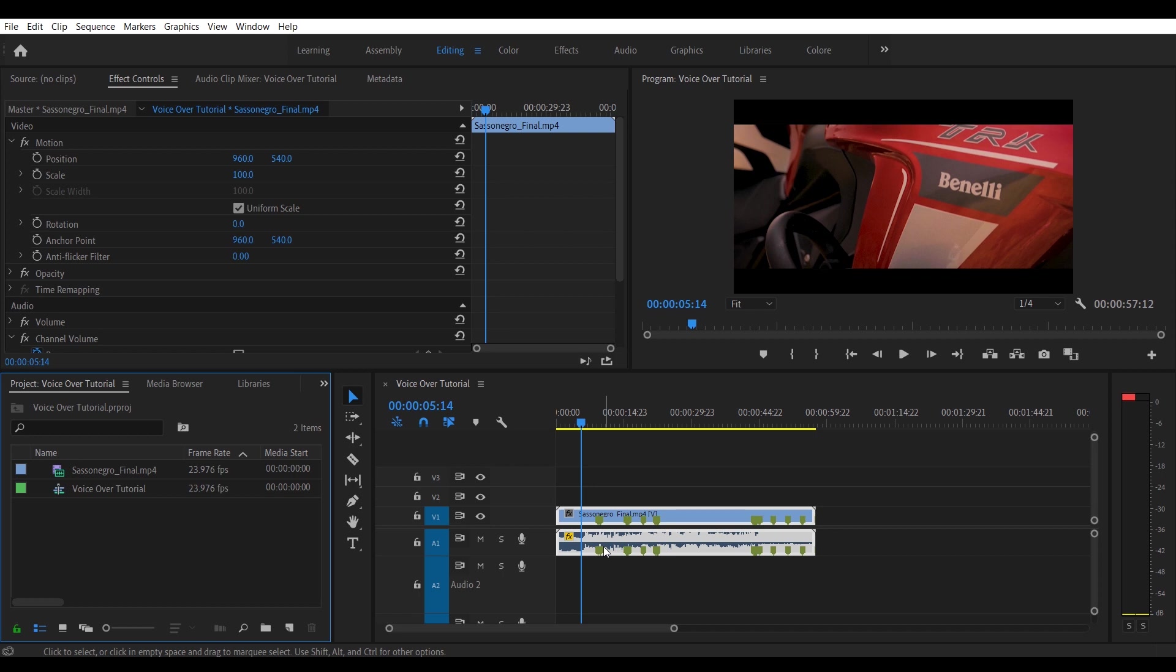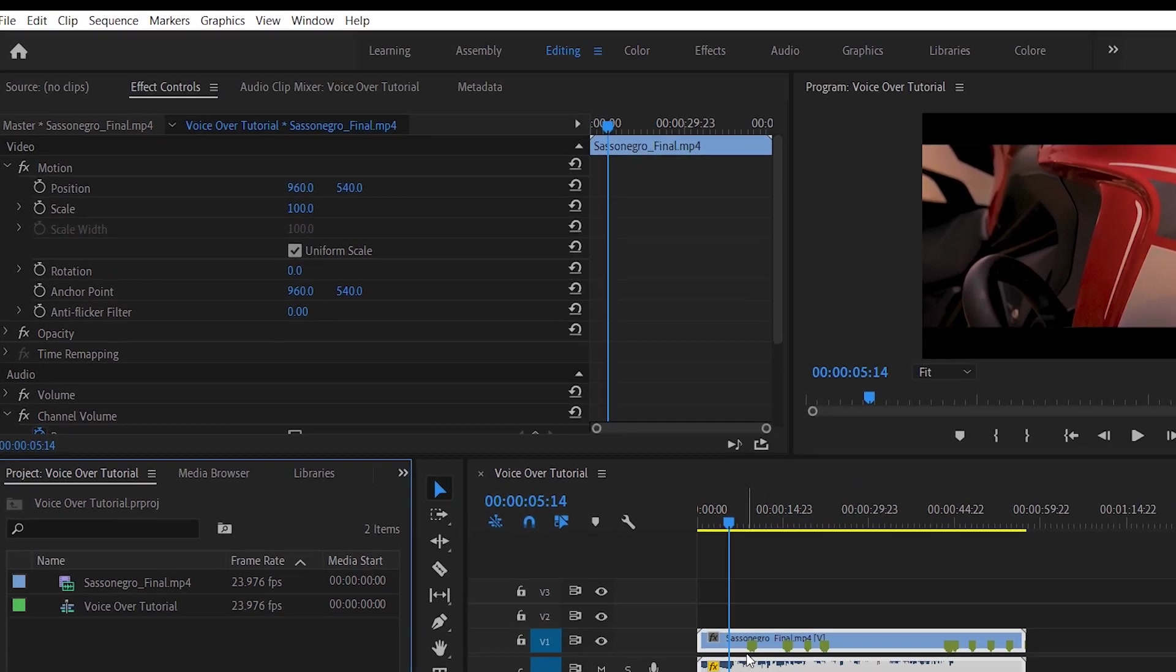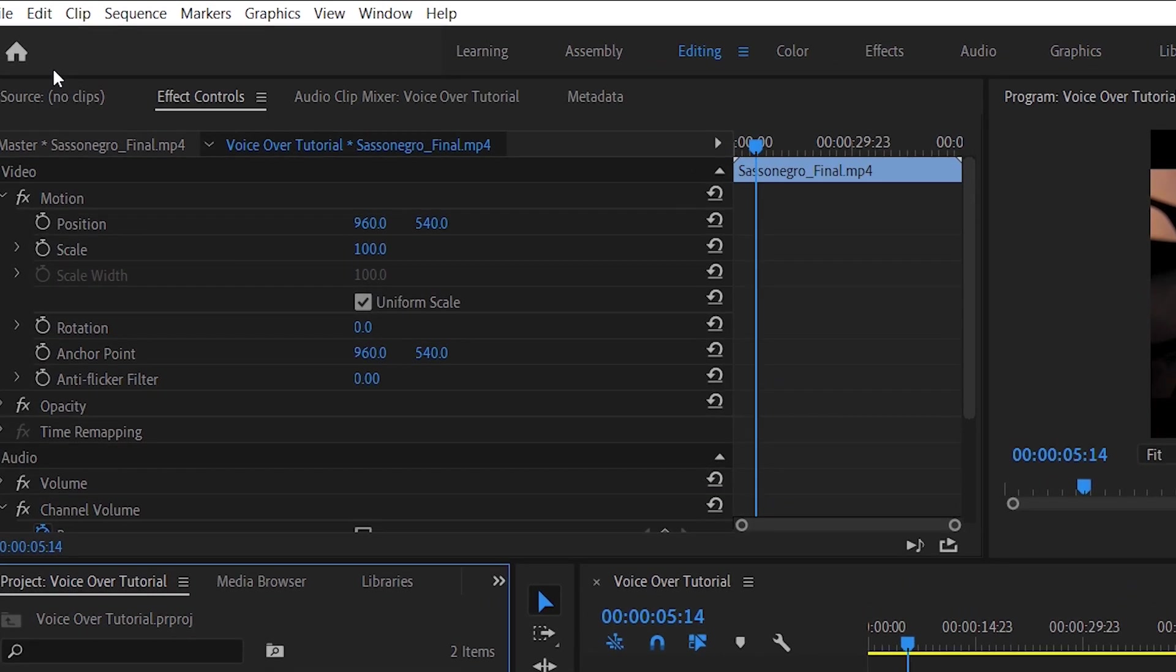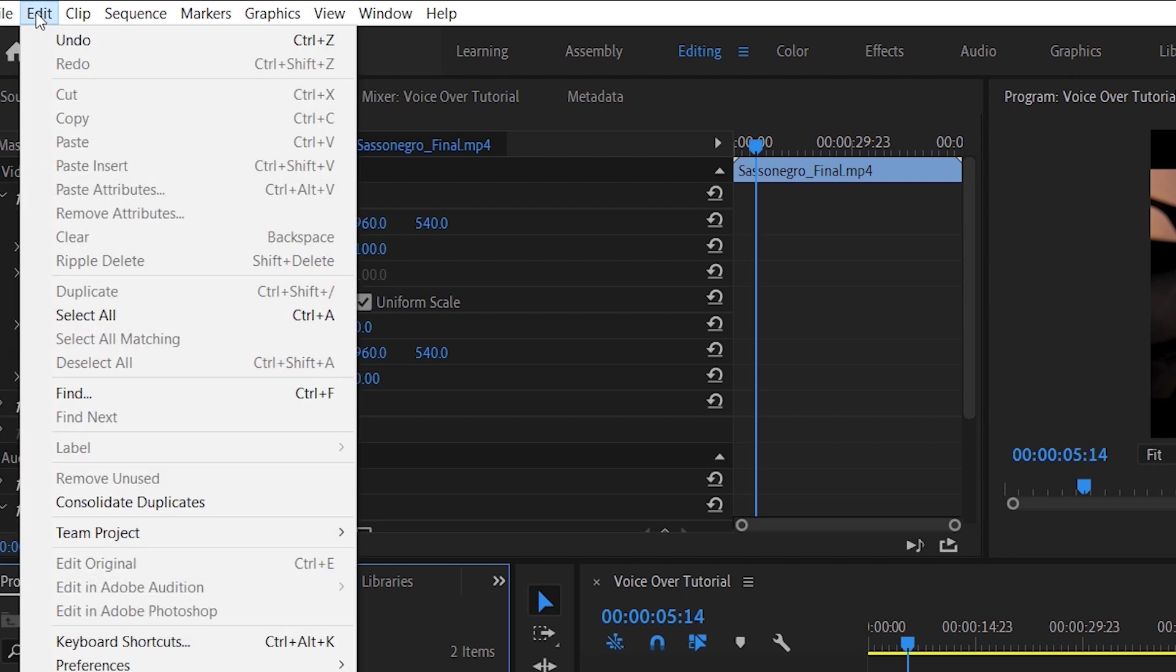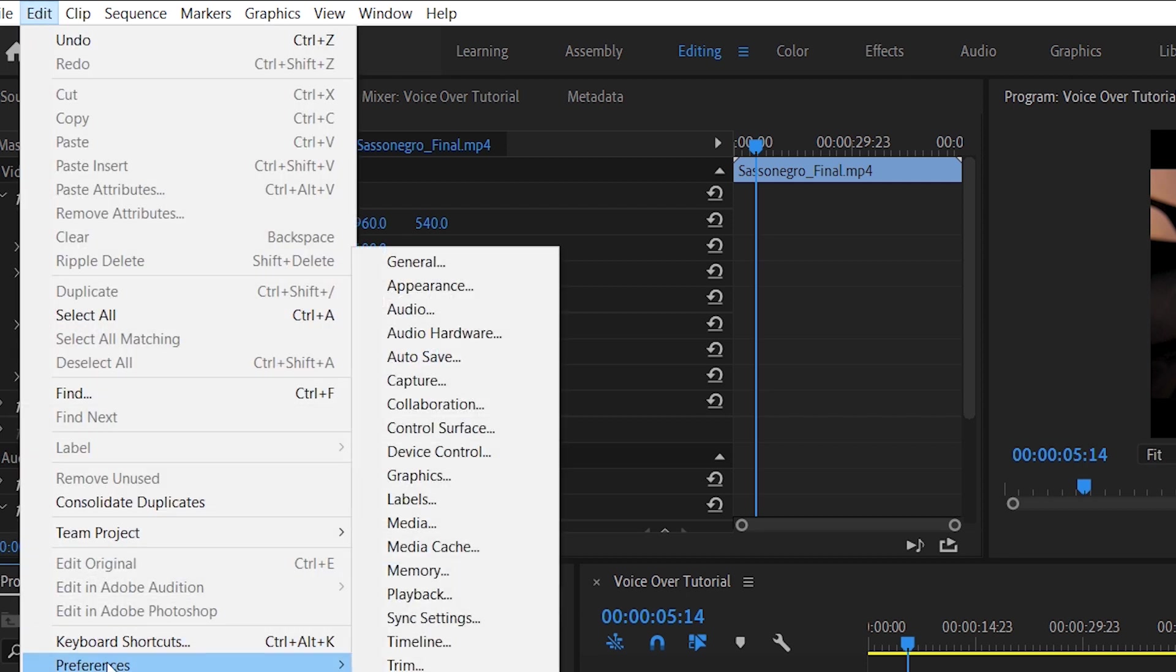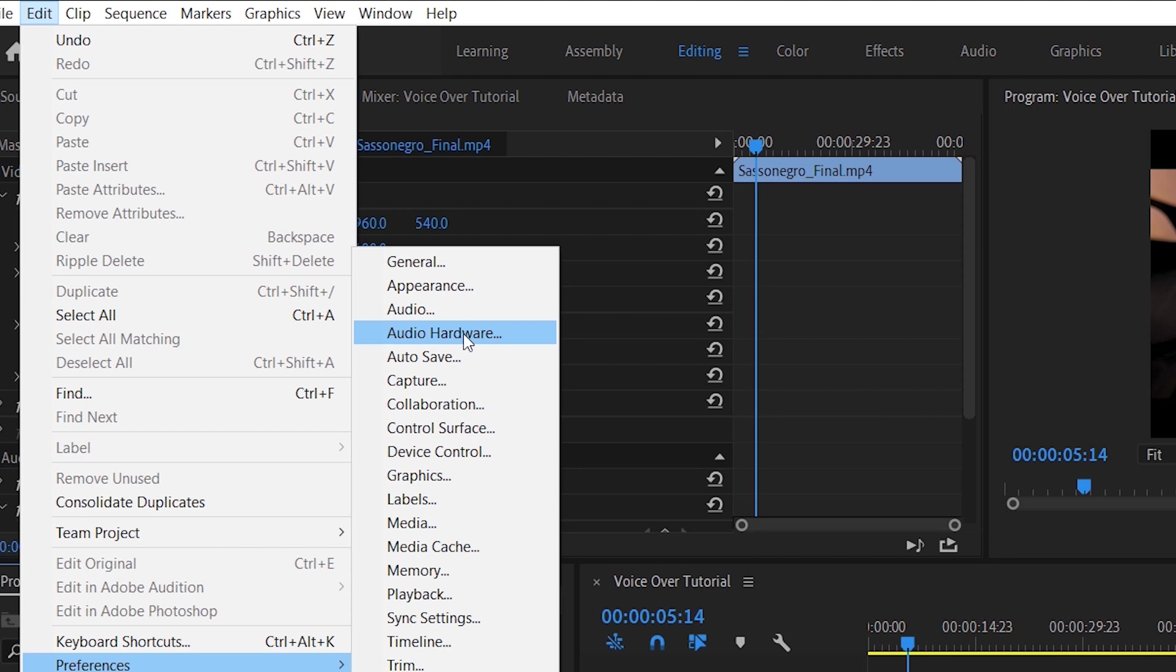When we are here, let's go to the settings. So we move into the up left corner of our screen, we click on Edit and we go to Preferences. When we are in Preferences, we select Audio Hardware.